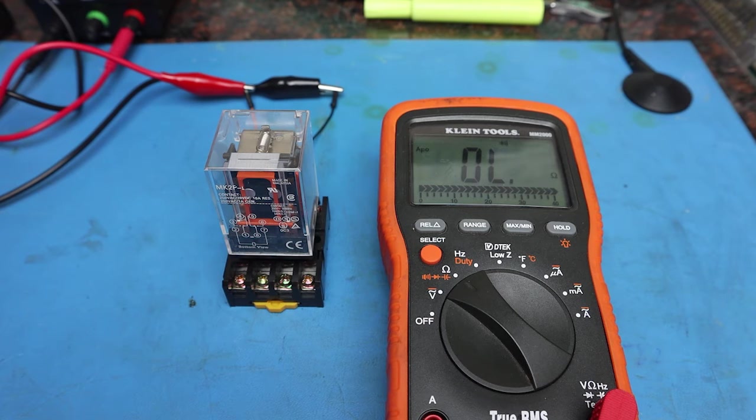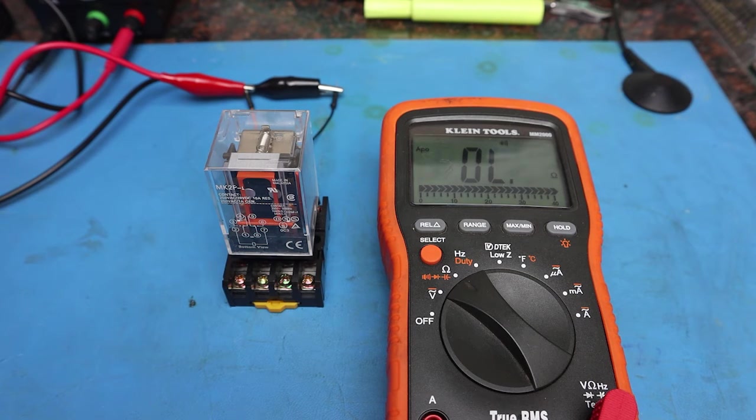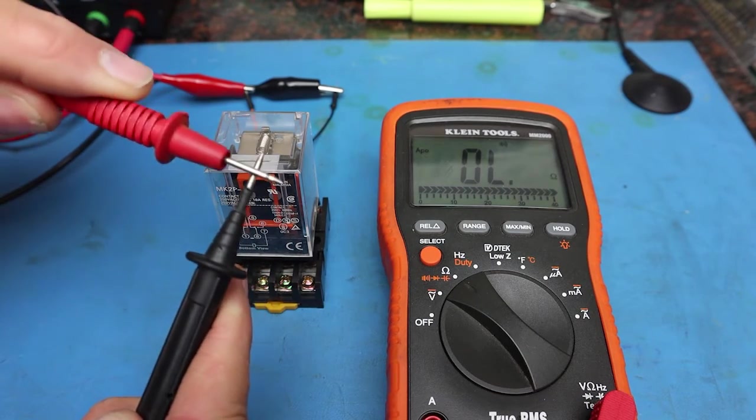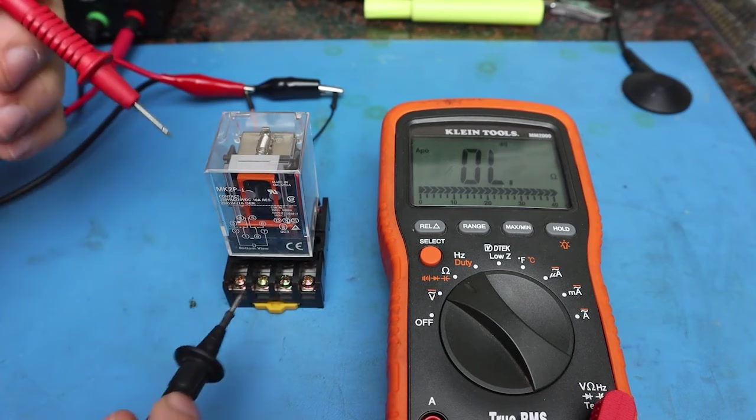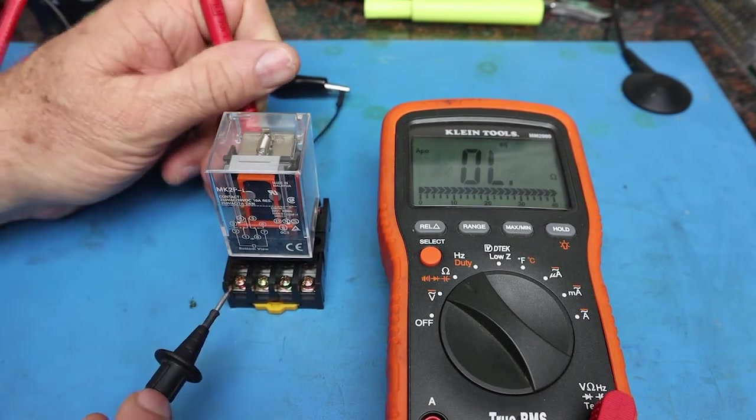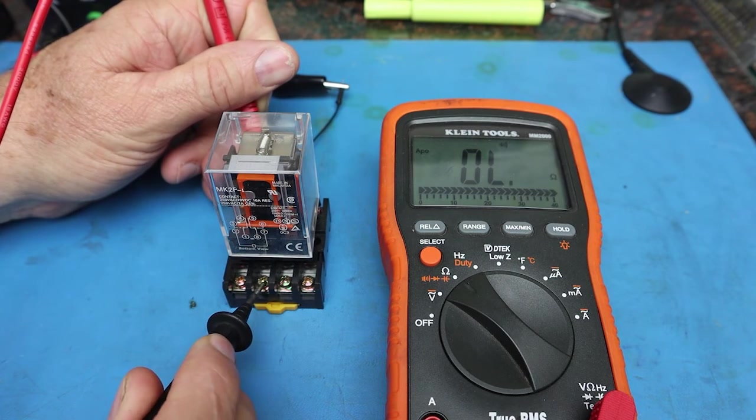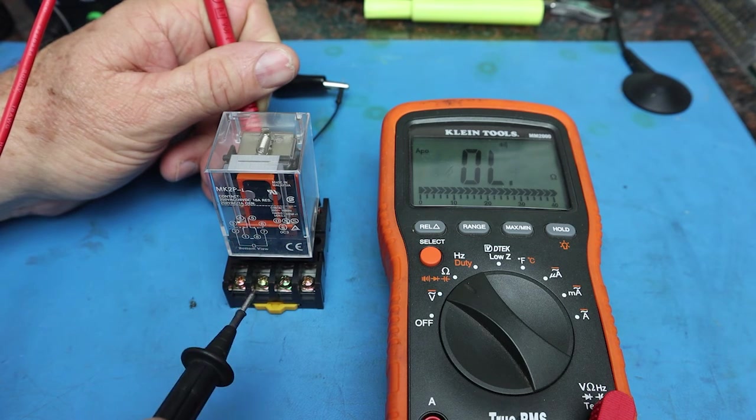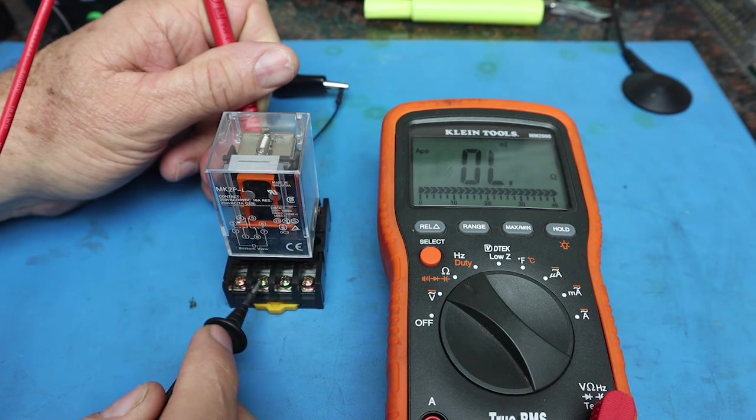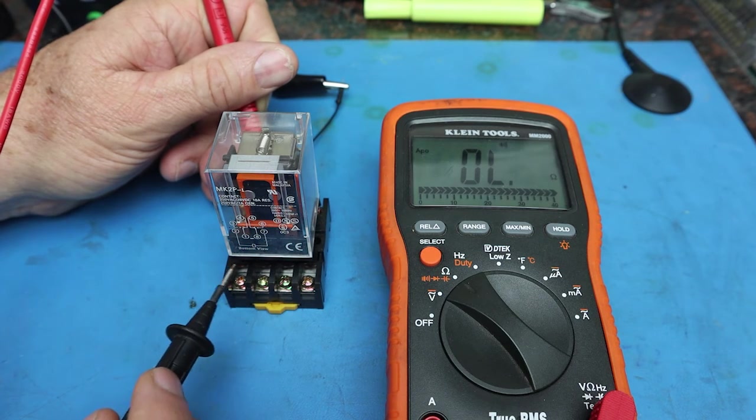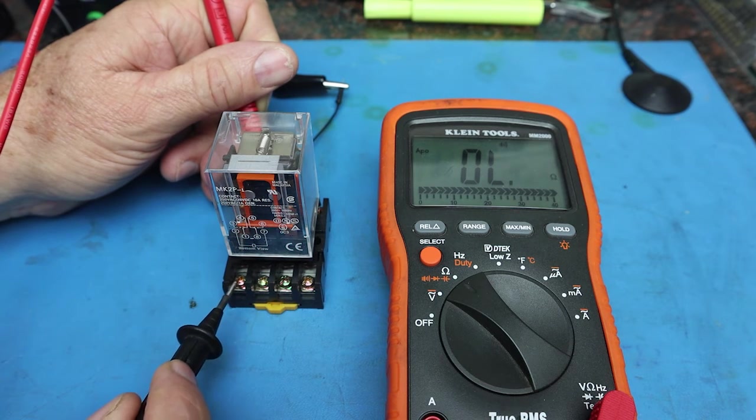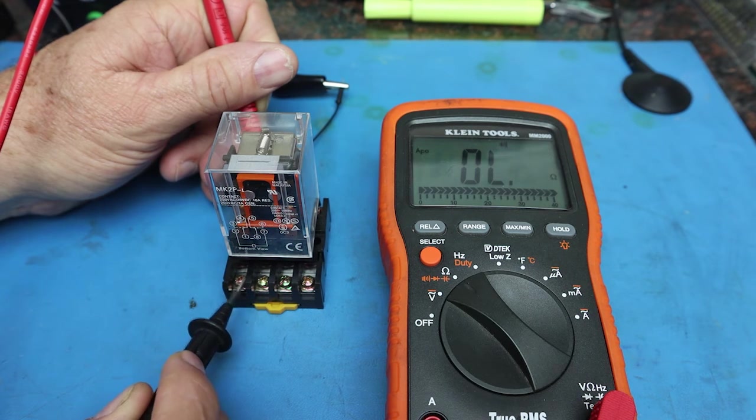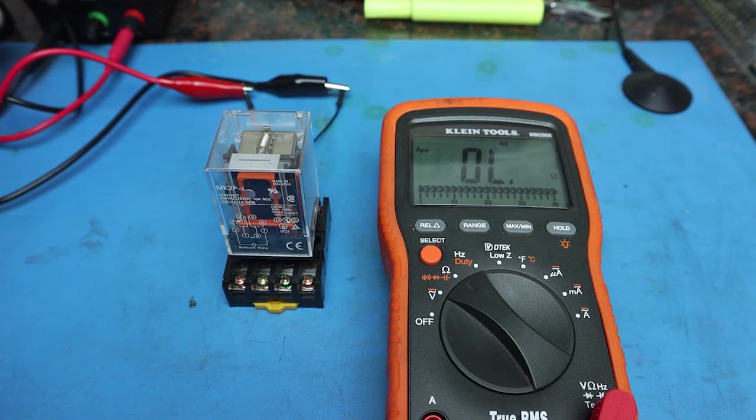We have pins number 1 and 3 which are normally open, and pins 1 and 4 normally closed. So if I take my meter and do a continuity test with the power supply off. If we go between the pins of 1 and 4 which is normally closed, if I put one terminal of the meter on pin number 1 and touch pin number 4, we get continuity. So with the relay turned off, we have a complete circuit path through pins 1 and 4. Now if we touch pins 1 and 3 which are normally open, notice there isn't a complete path in the circuit. We have no continuity.